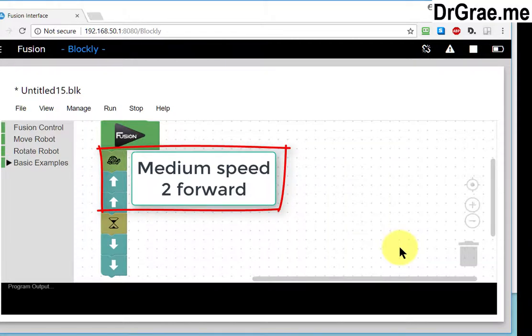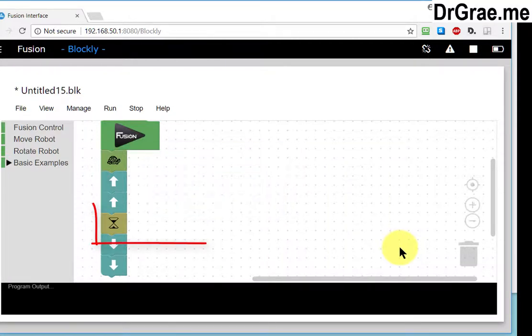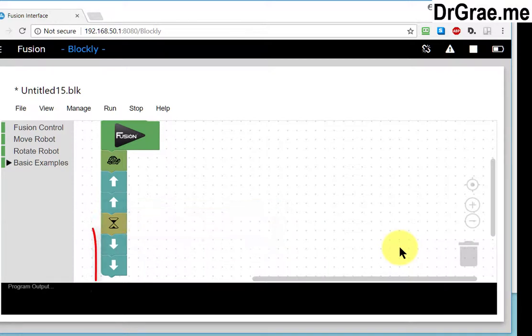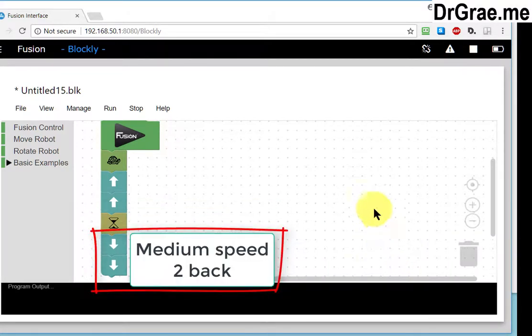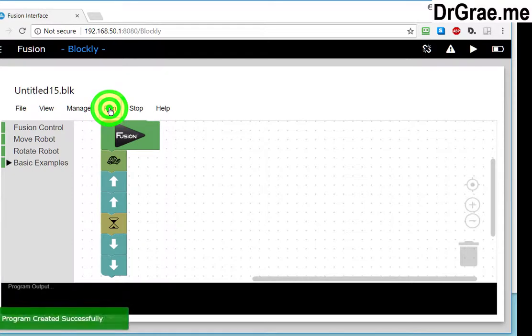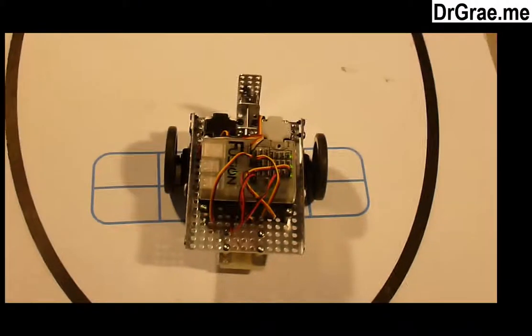Now we're going medium speed two steps forward. We're then pausing for a little while and then we're going continued medium speed two backwards. Let's run that and see what happens.